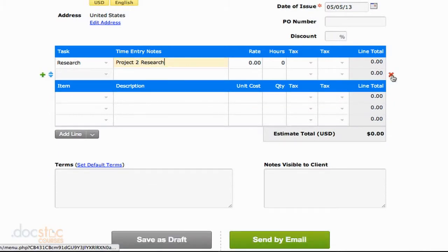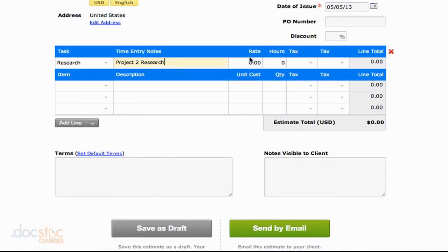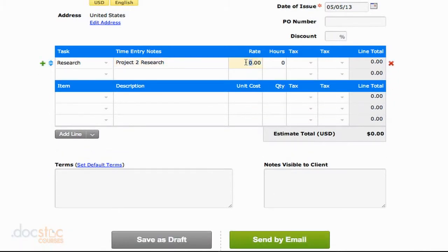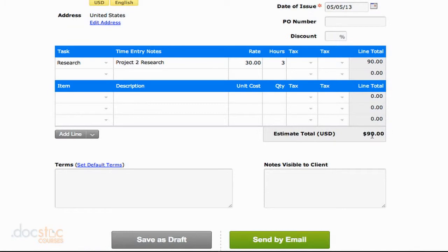This will give my client an idea of how much this is going to cost them. So again, we'll go with the rate of $30 an hour and we'll say that this is only going to take us about three hours. So we can see the total would be $90.